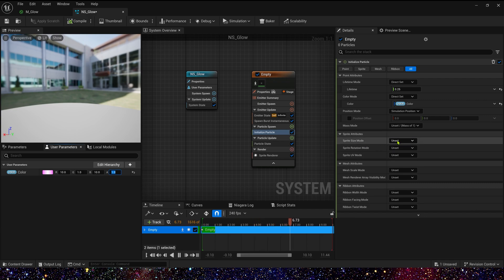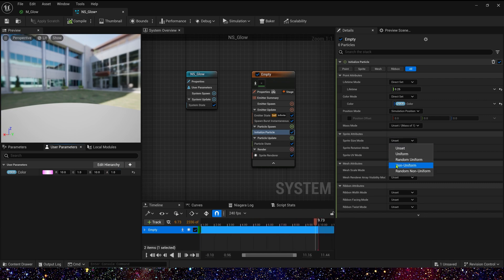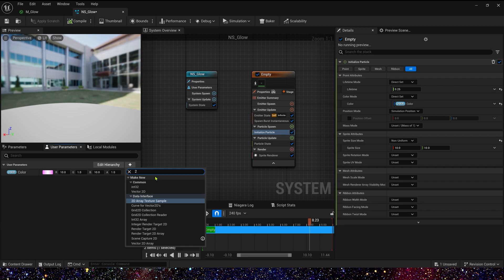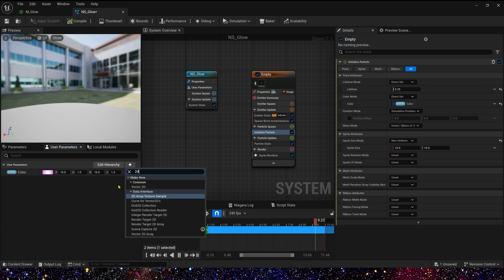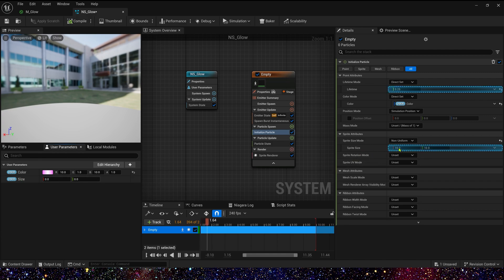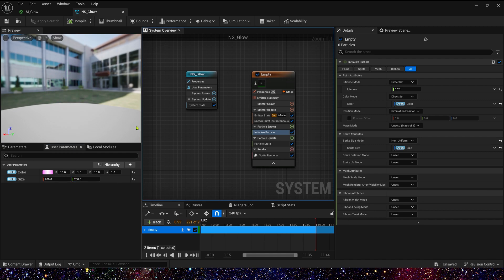Then in sprite size, we can select non-uniform. And also add a user parameter to control it. Add a vector 2D and rename it to size. Default value, we can set it to 200.